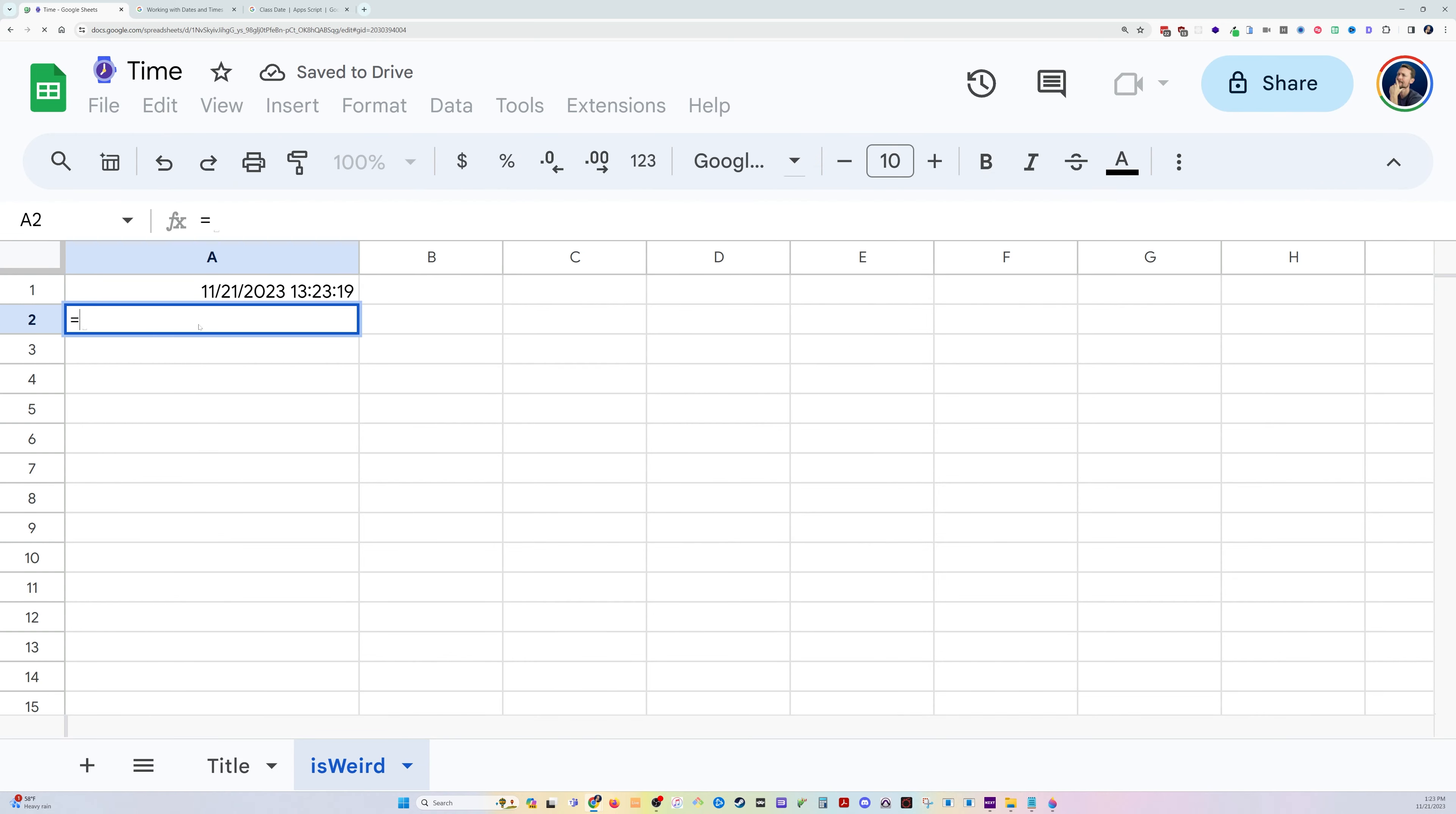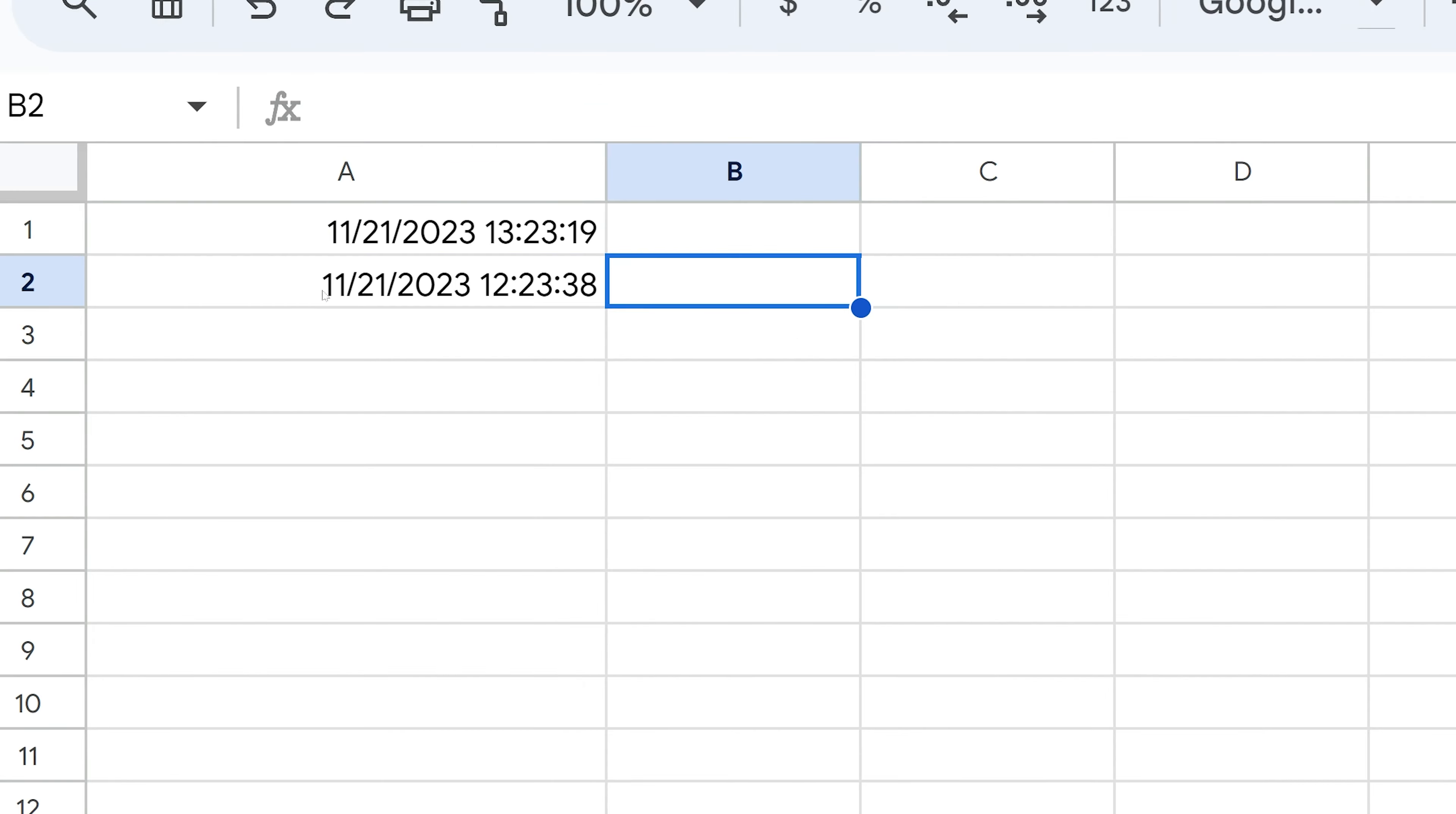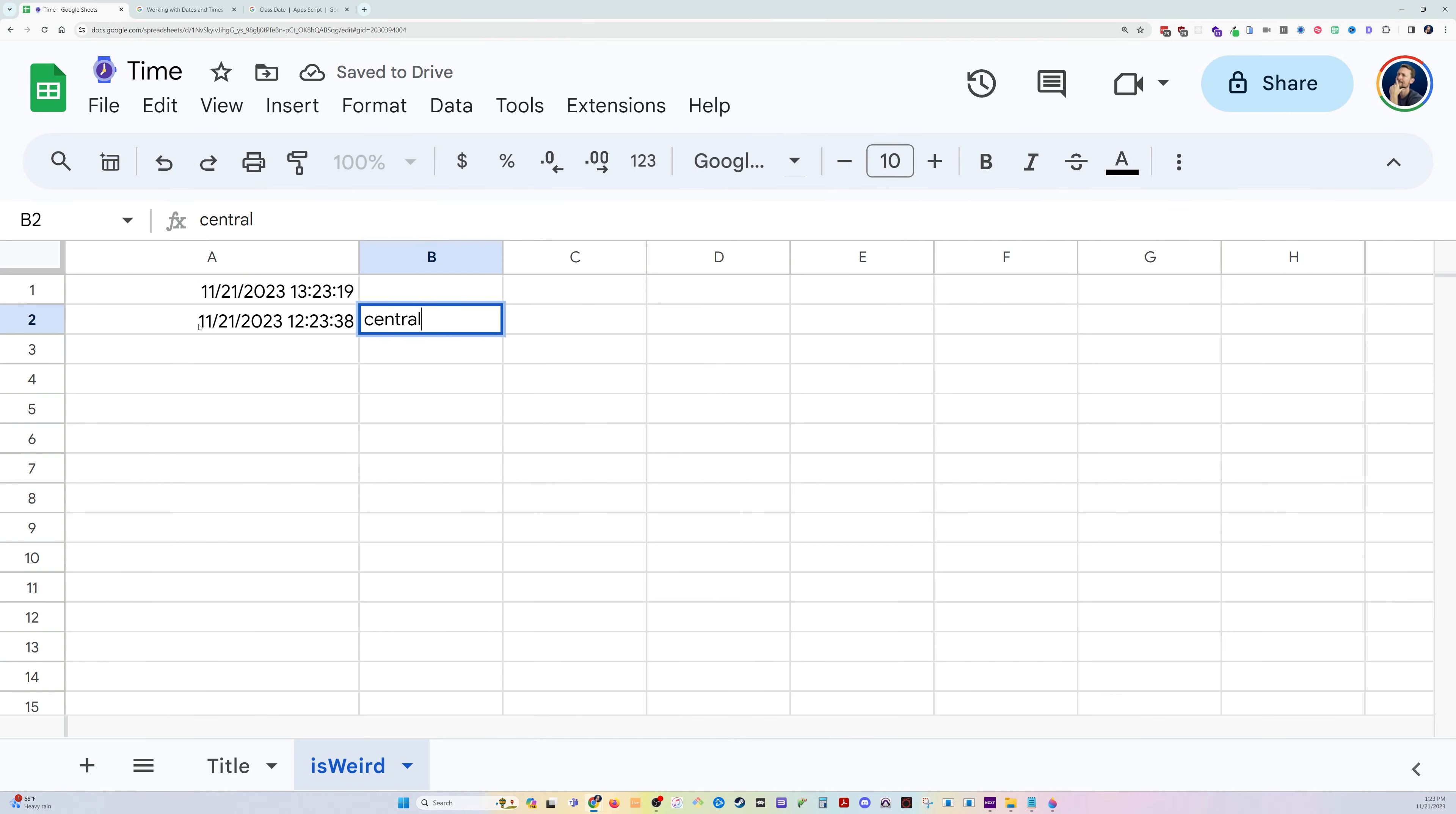And then I can enter that same Now function, and you can see it's now formatted in Central time zone. OK, so that's the first thing to check if you're having issues with time zones.